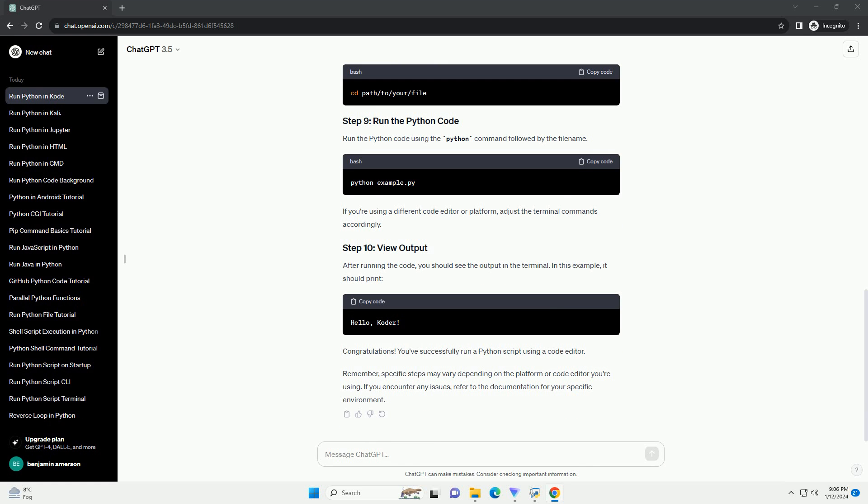Follow the installation instructions for your operating system. If you don't have a code editor installed, you can choose one based on your preference. A popular choice is Visual Studio Code, VS Code, which can be downloaded from code.visualstudio.com.